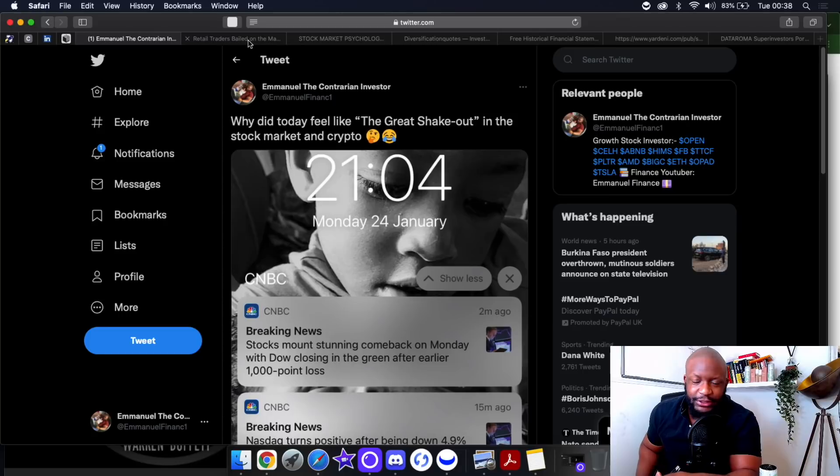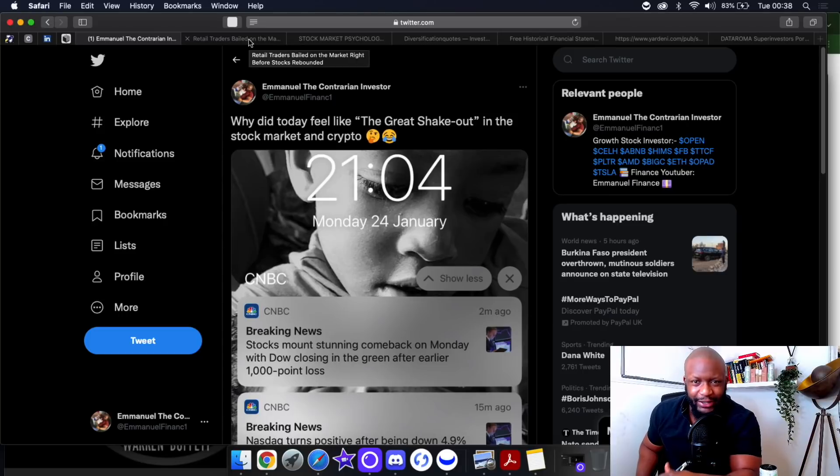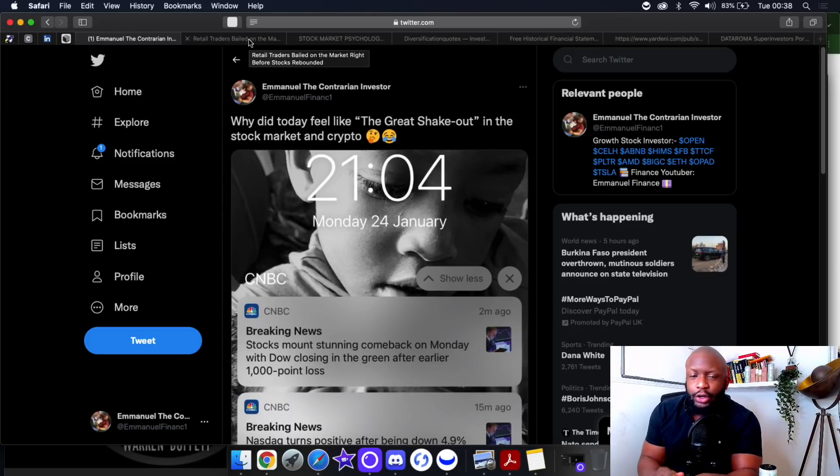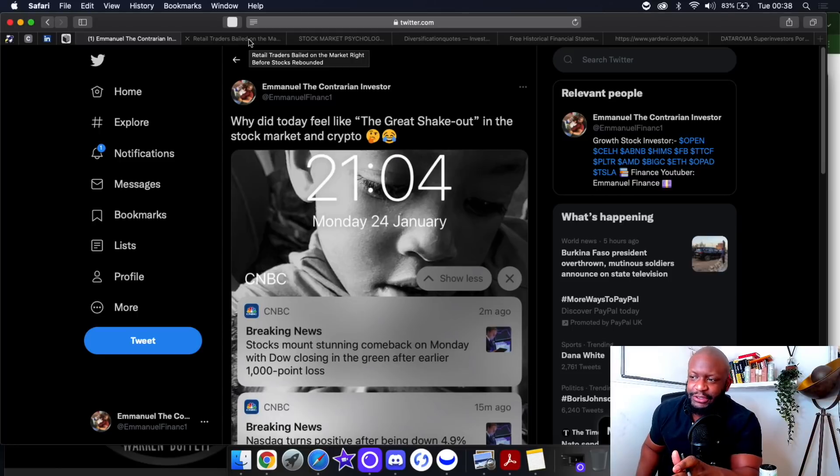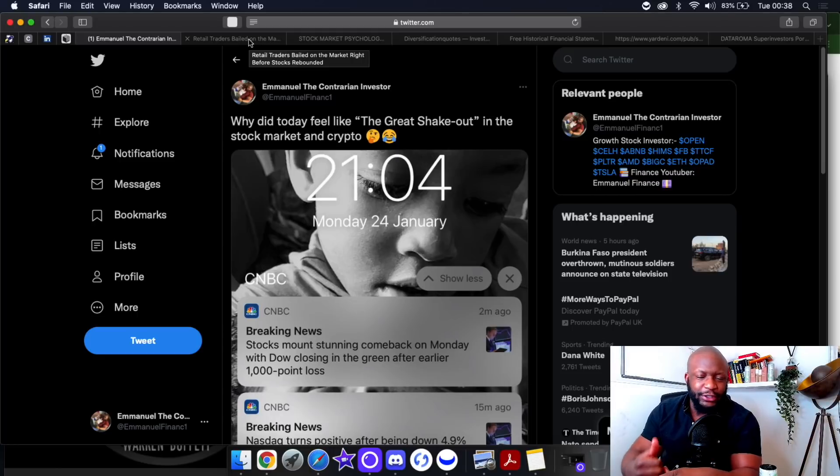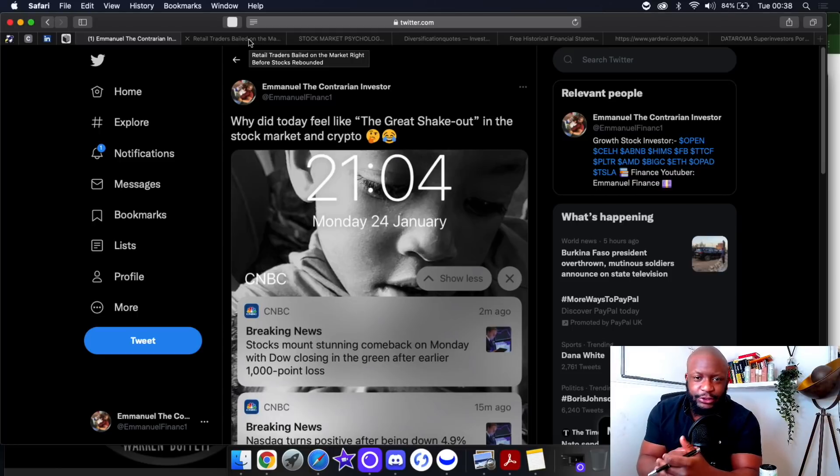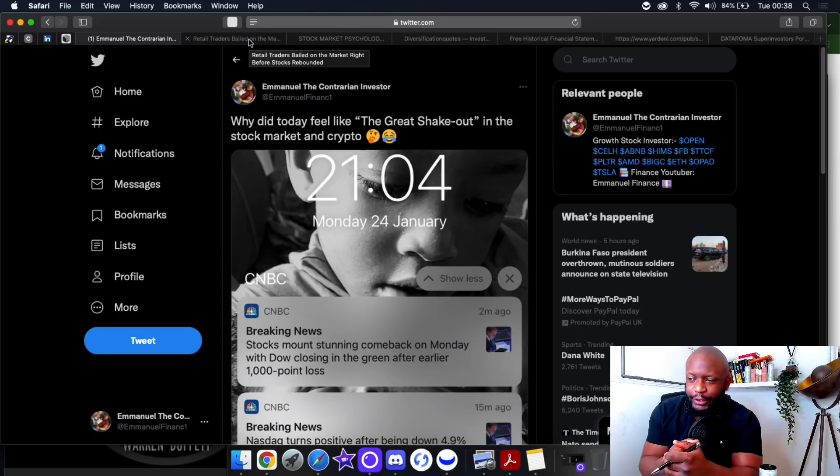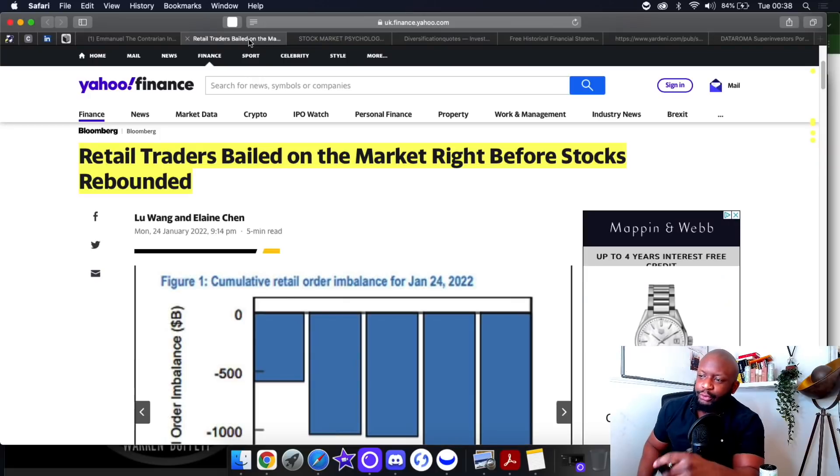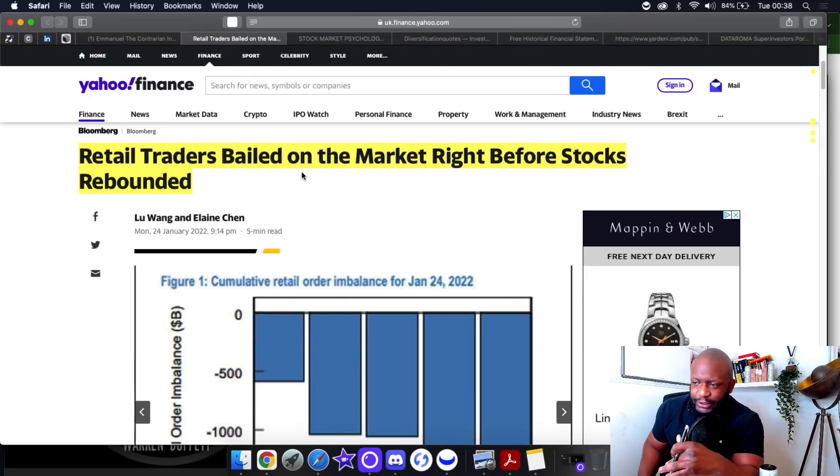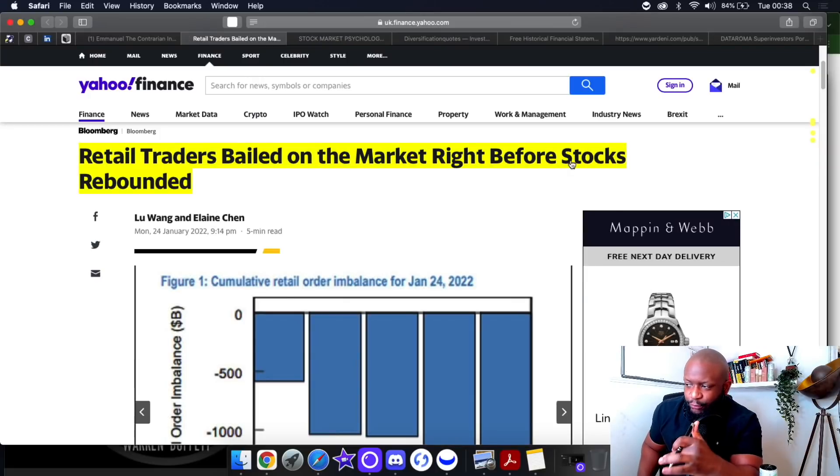I was absolutely spot on with my suspicion. It absolutely was dumb money. Retail investors ran, you left your positions, you exited, and institutions were like thank you very much, and then the market finished green.